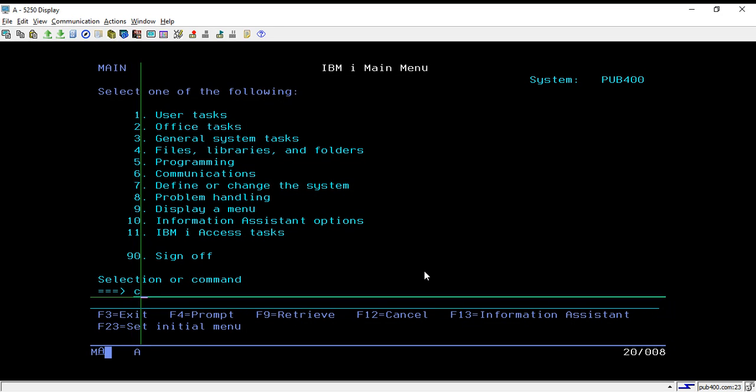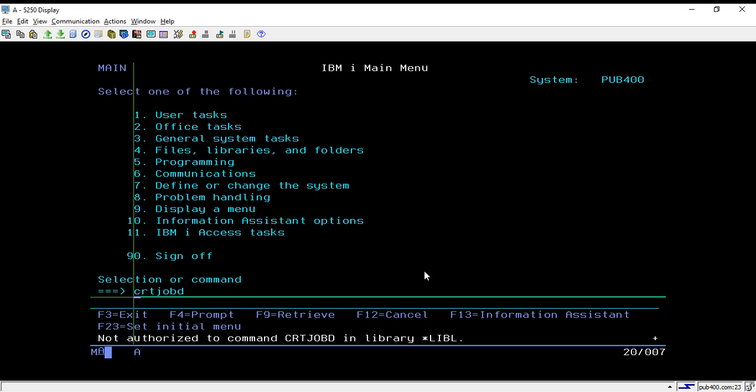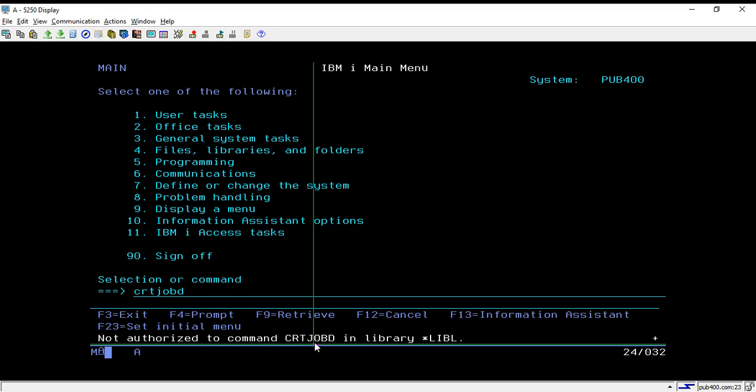Now if you want to create any job d, you have to run one command that is CRT JOBD. Once you hit this command and take F4, it will allow you to specify the inputs. But as we are using pub400 account, we don't have authority on this system to create our own job d.